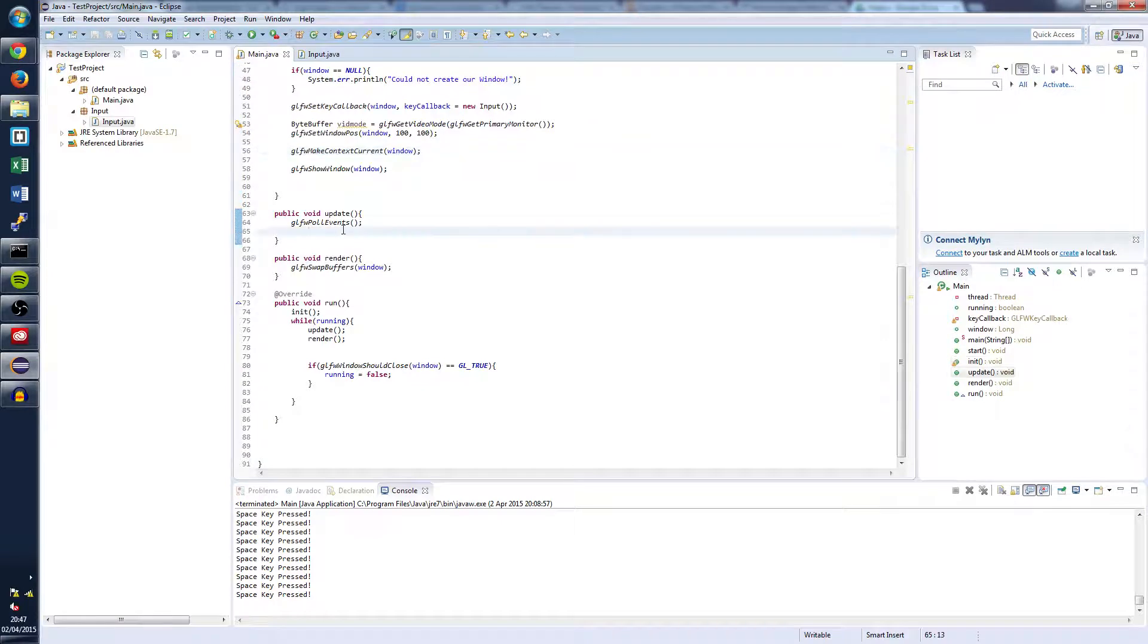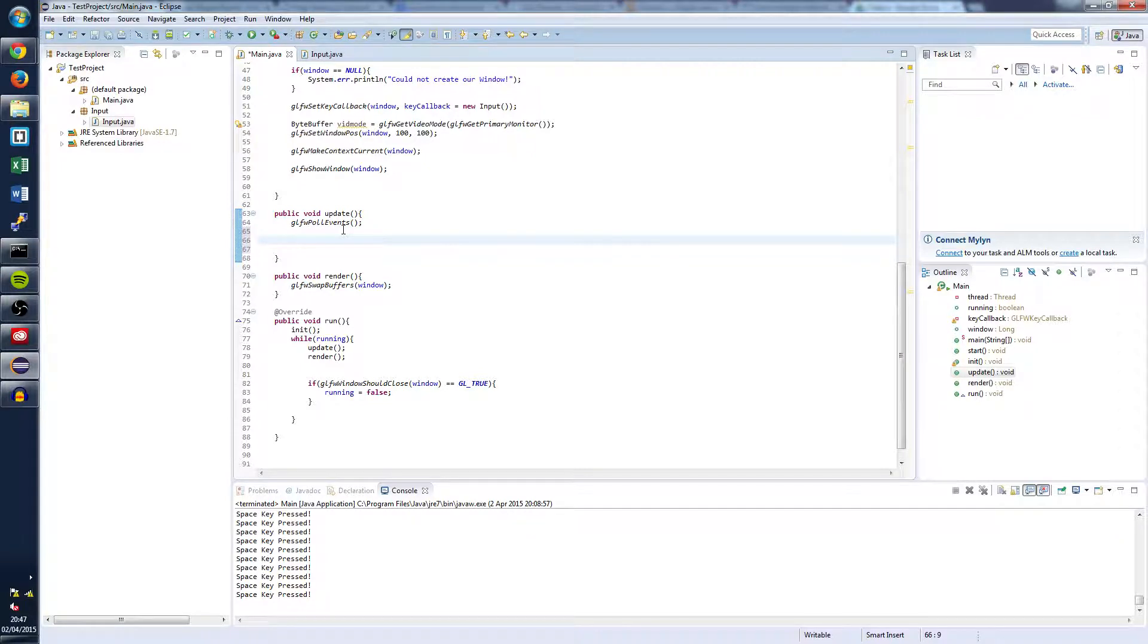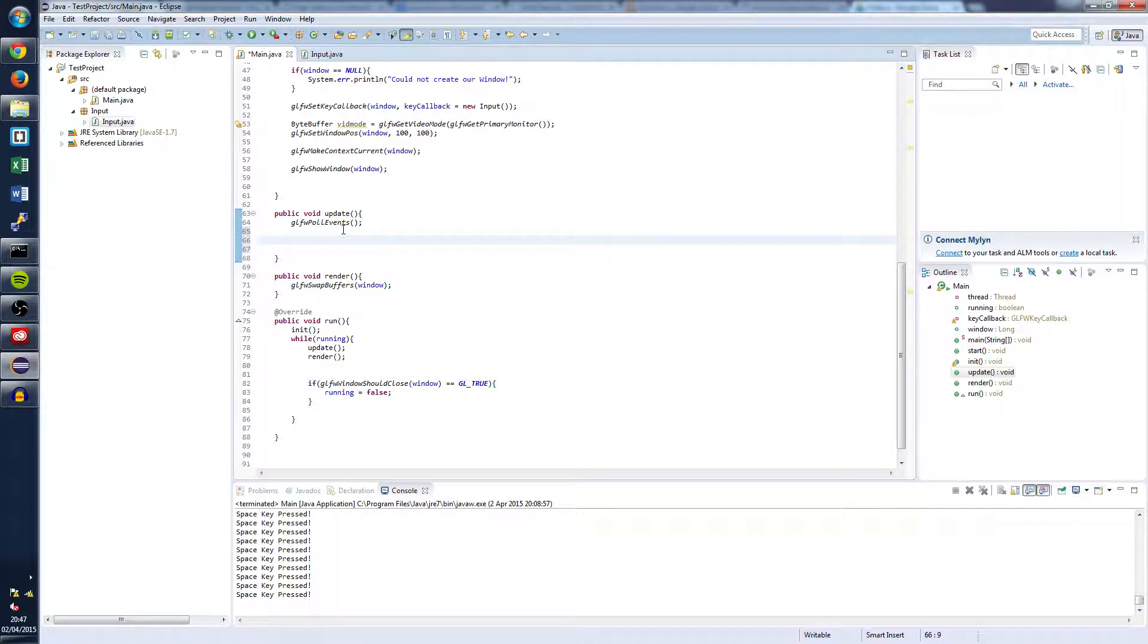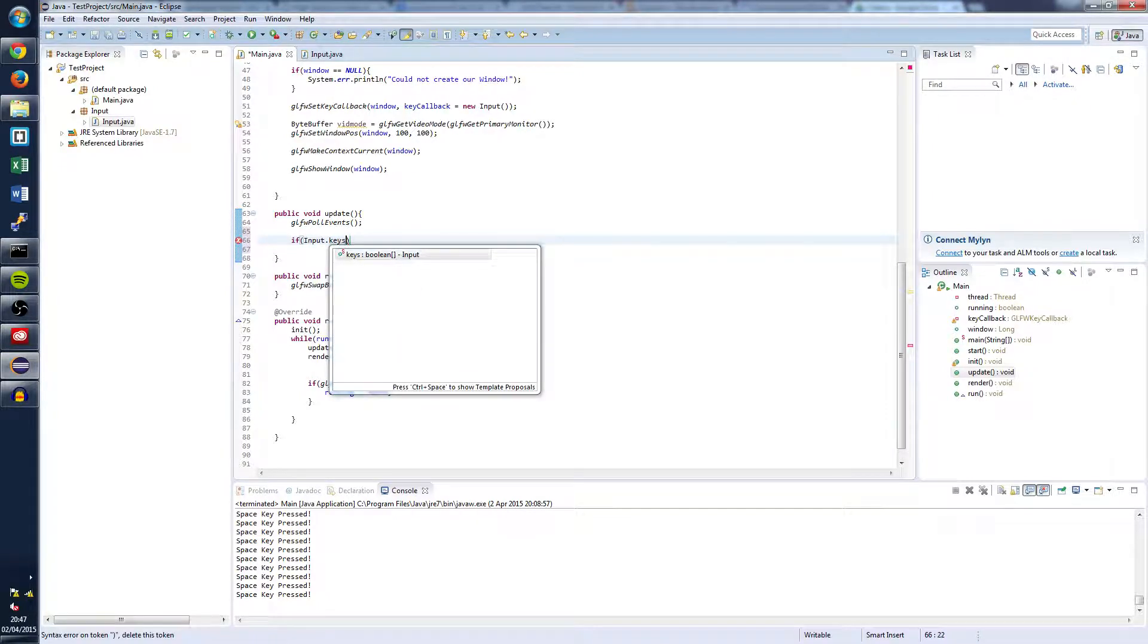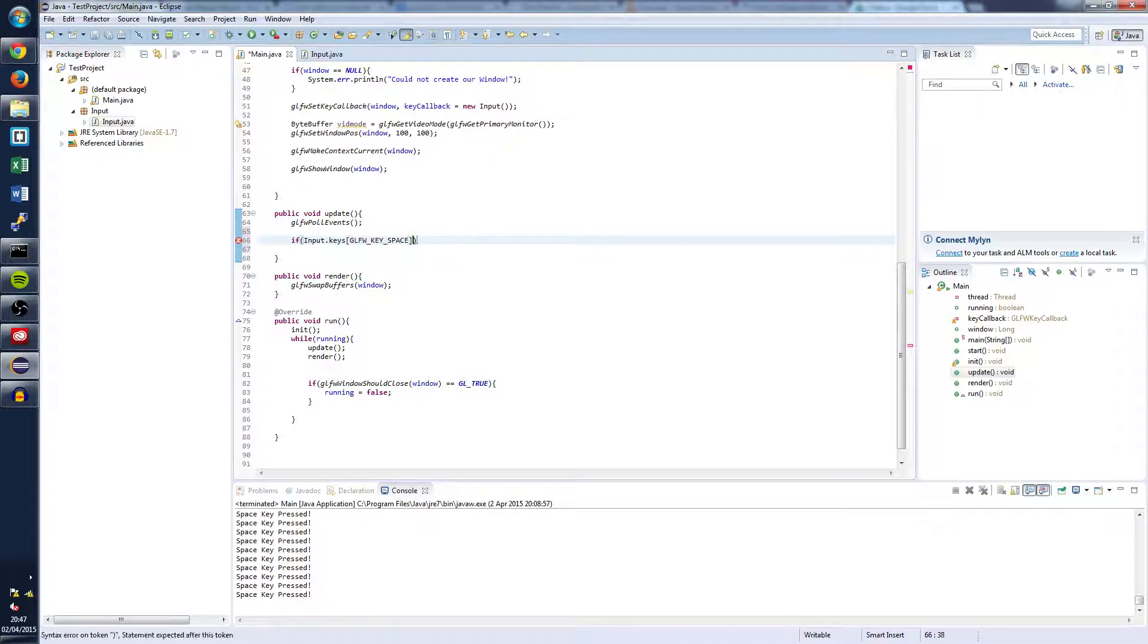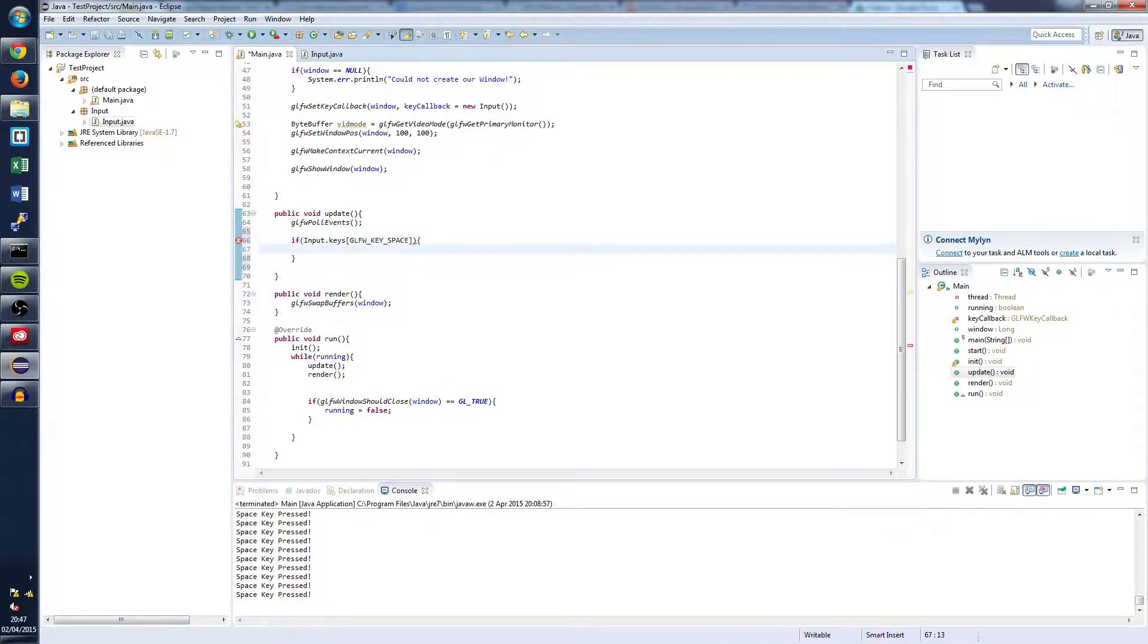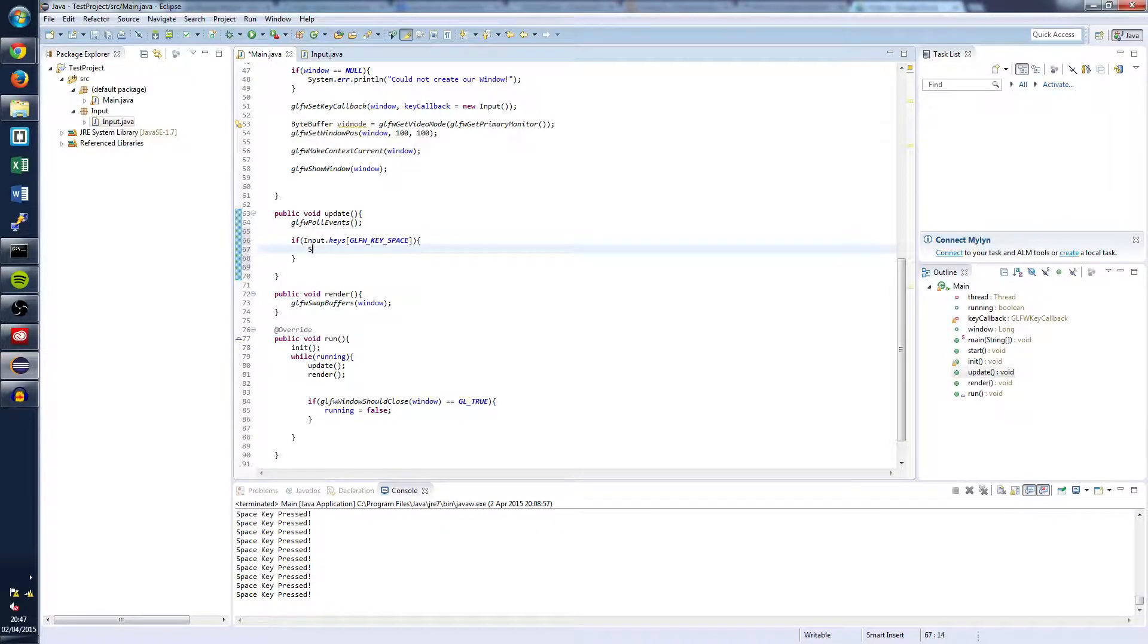And then we're going to want to come down to the update function. And right in here we're going to test to see if the space bar is pressed. So we'll do that by doing the following. Input dot keys, glfw key space. And we're going to print out a console message every time the space key is pressed.